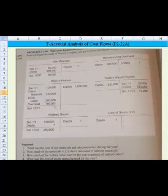Let's start working on this problem on a separate tab and look at requirement one: what was the cost of raw materials put into production during the year? Here's what we know — 50,000 was available at the beginning, there were debits of 350,000, and we ended at 40,000.